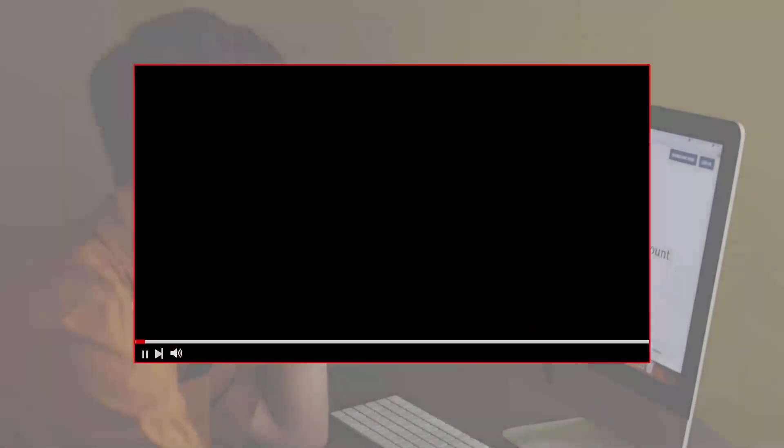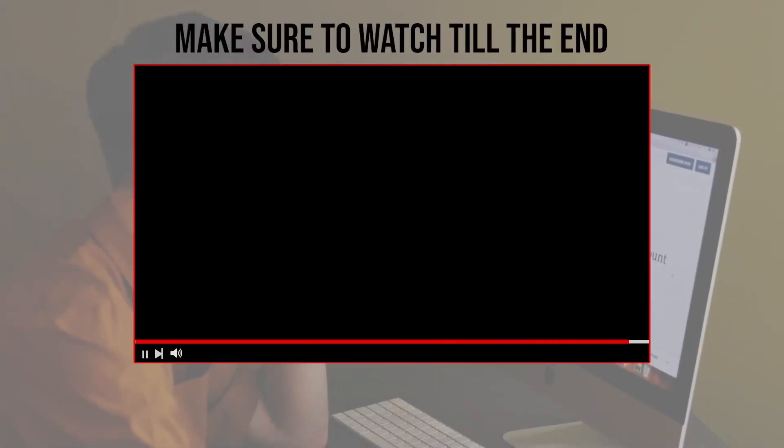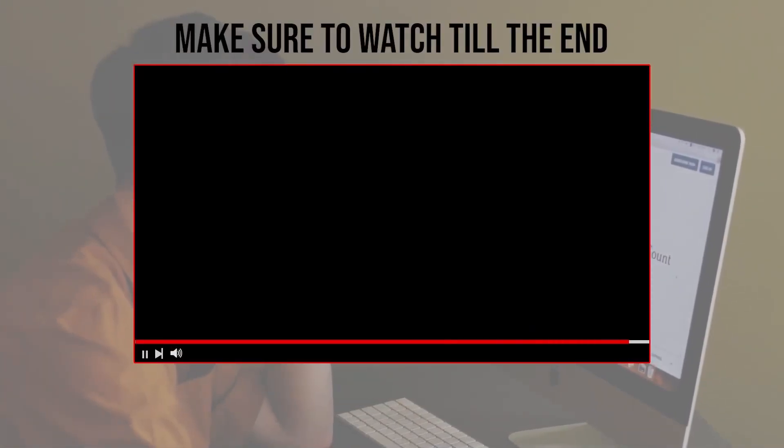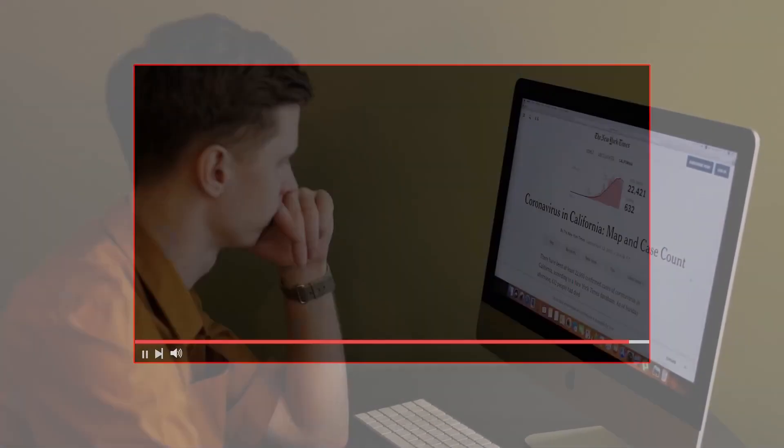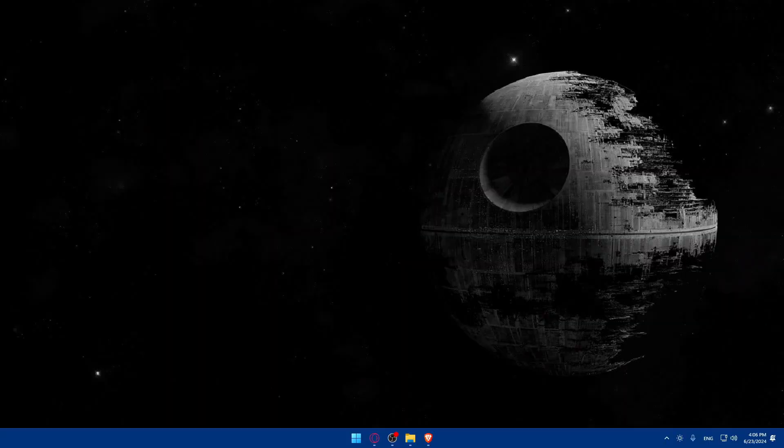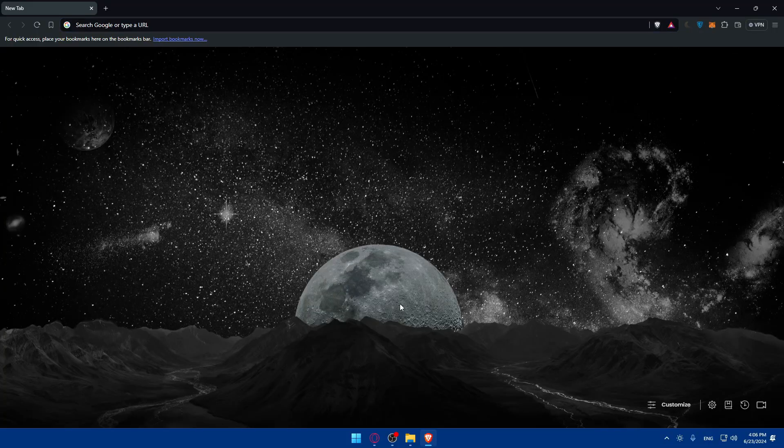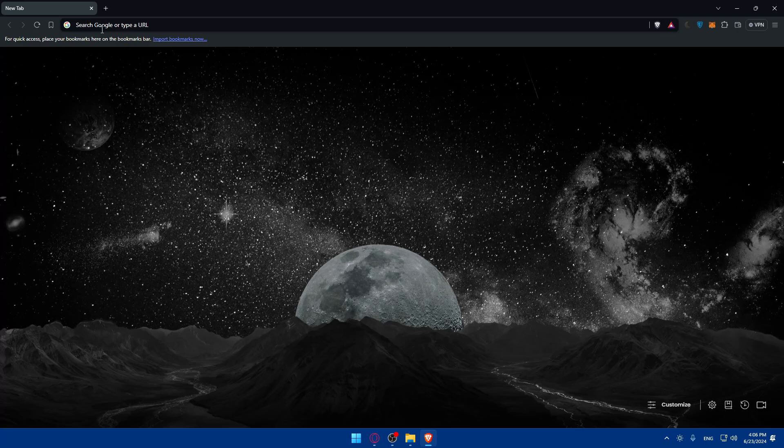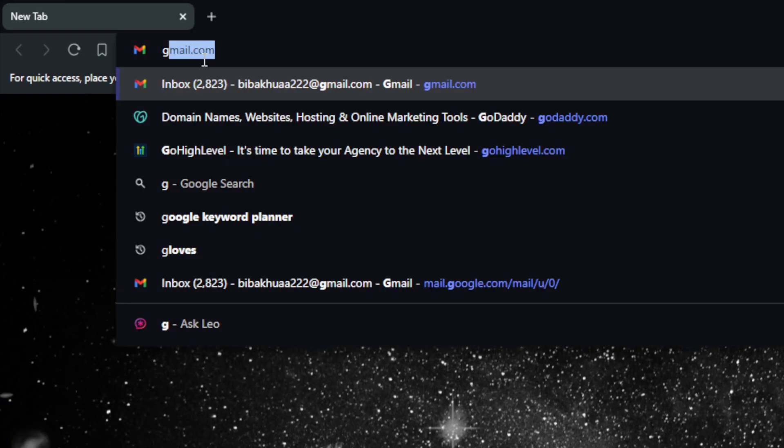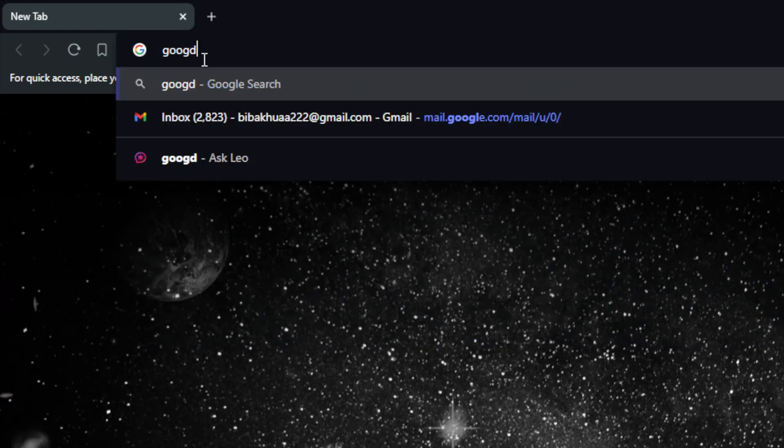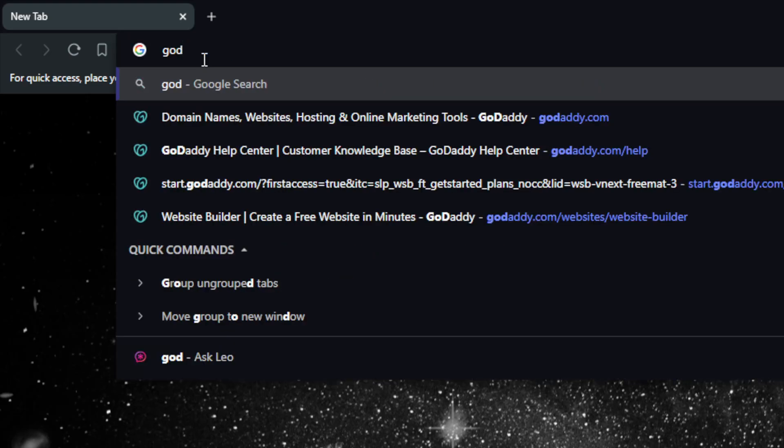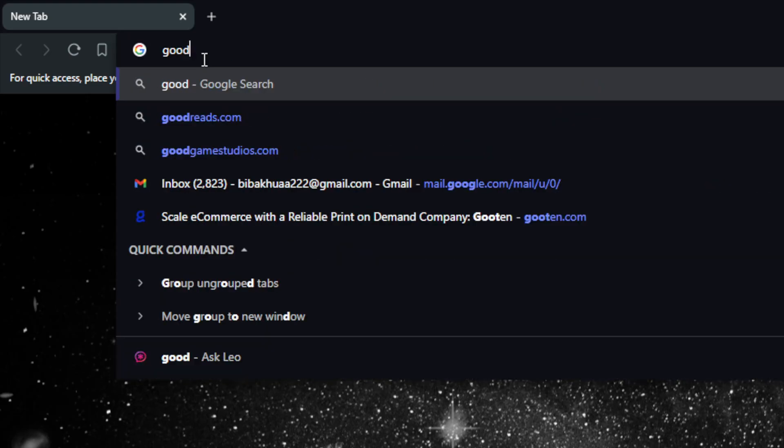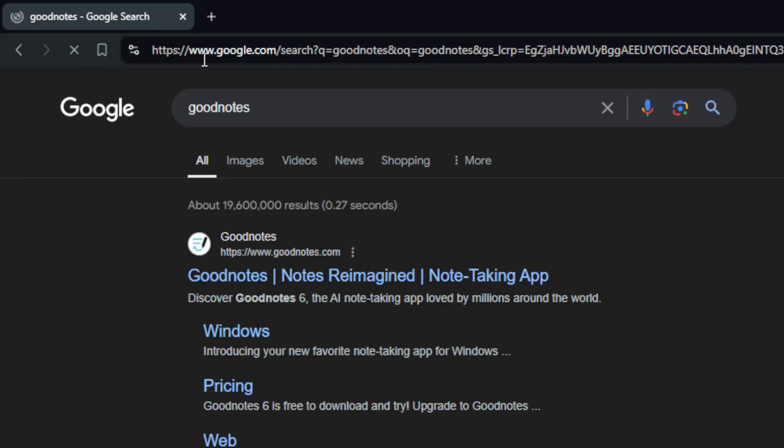Before we start with this video, make sure to watch us from now till the end so you have the full experience. First I'll just go here and open a browser. For me I'm using Brave, you can use whatever you want. Go to the URL section and type GoodNotes, then hit the enter button.